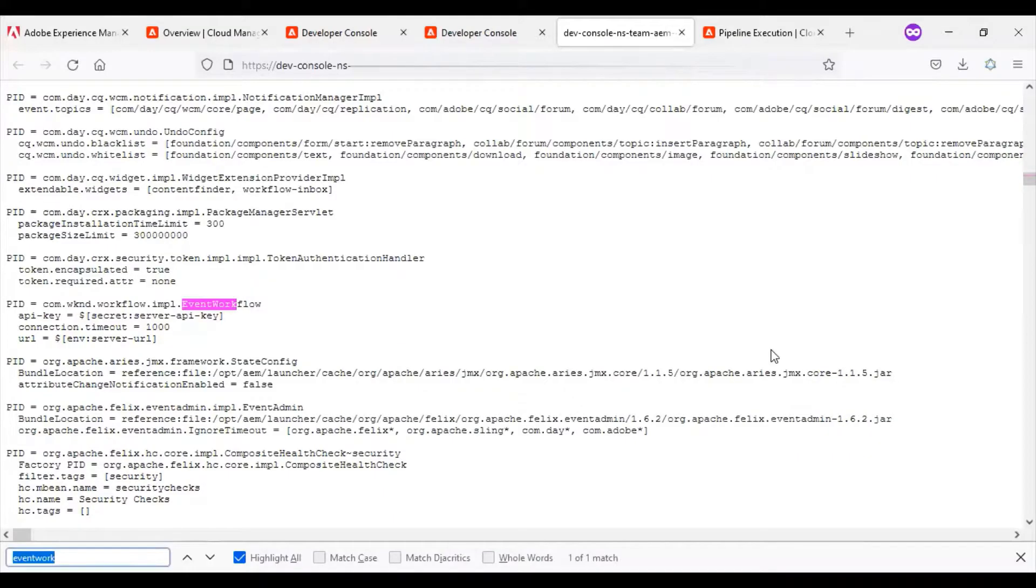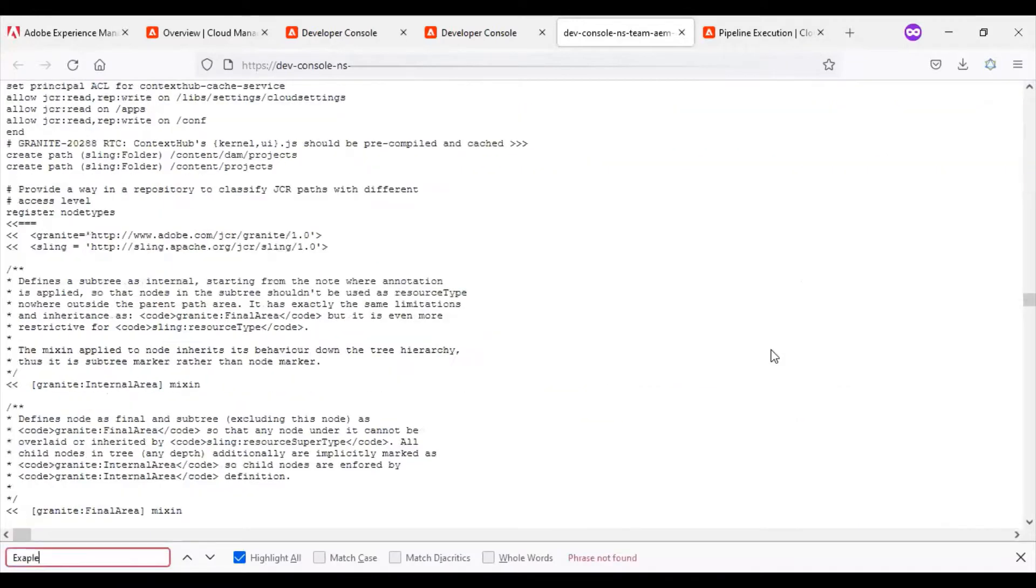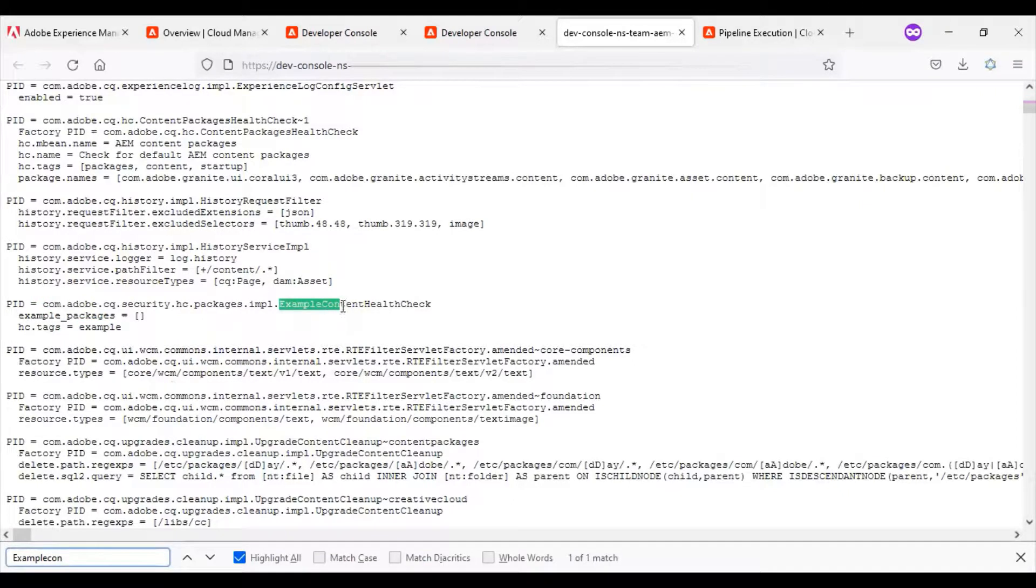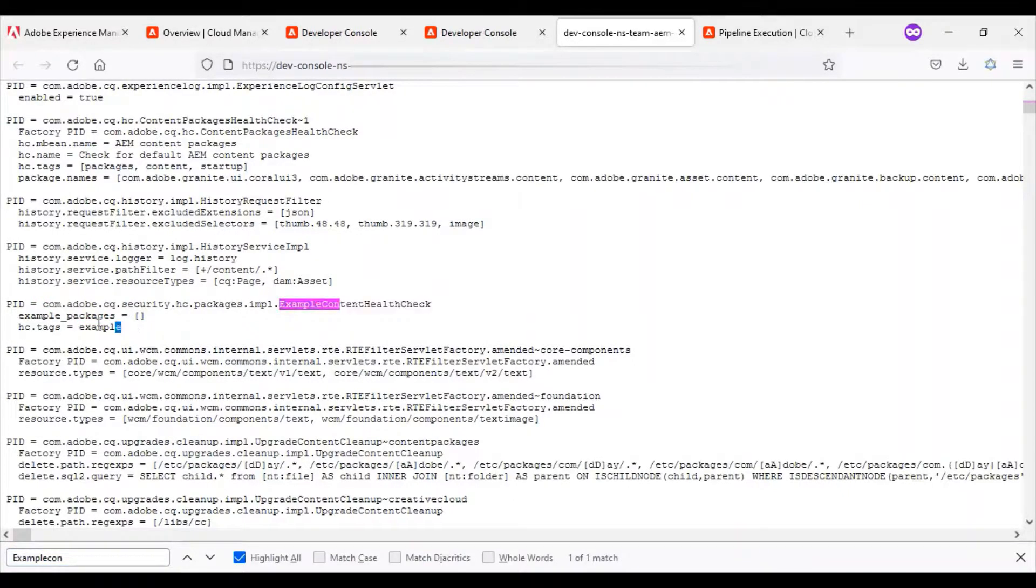Let me search the file which I have committed. You can see the example content health check and ht tag is equal to example.